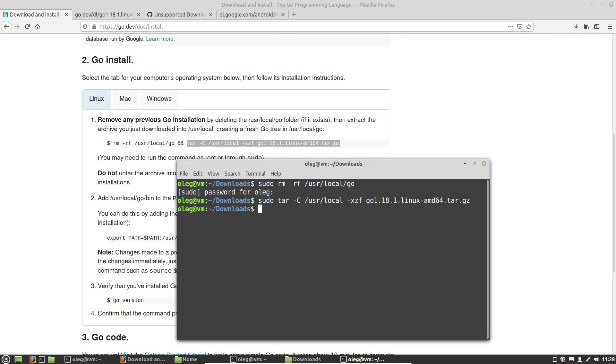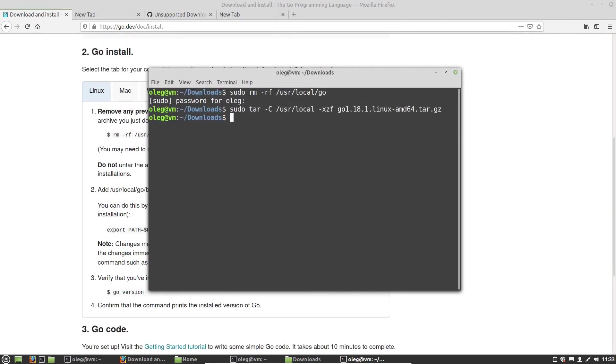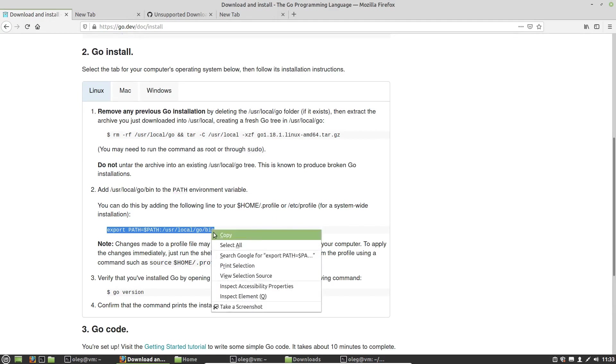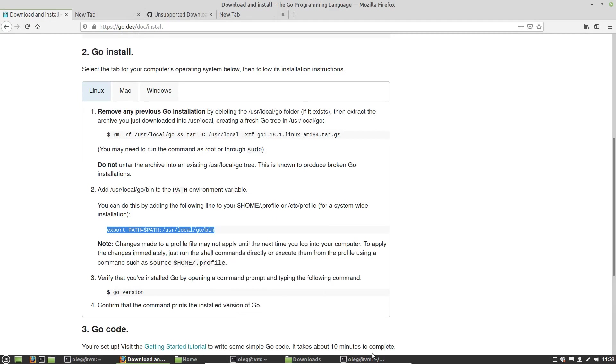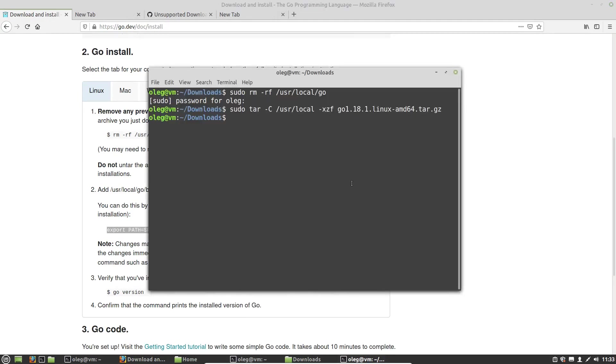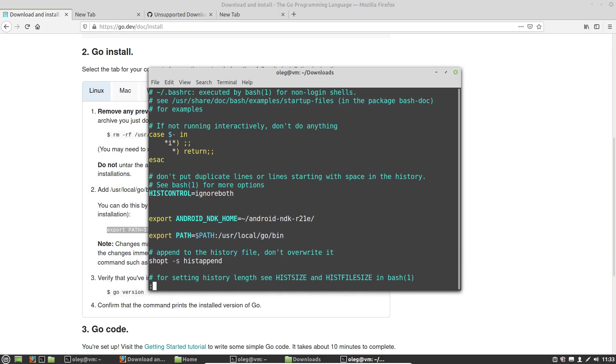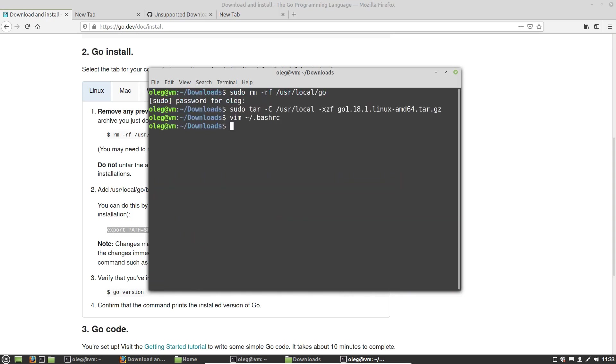Okay, and now we have to add this line to our bash-rc file. And after that, I have to restart my machine or just relog in, log out and then log in again to the machine, to the system.